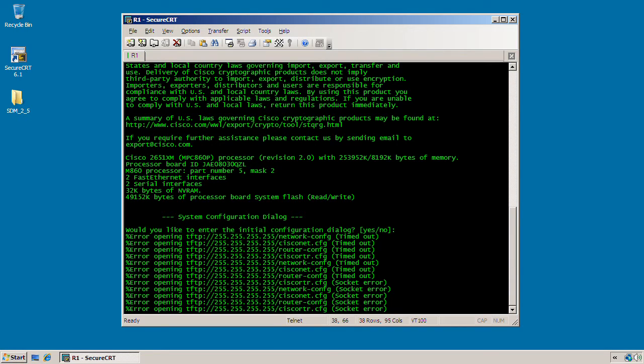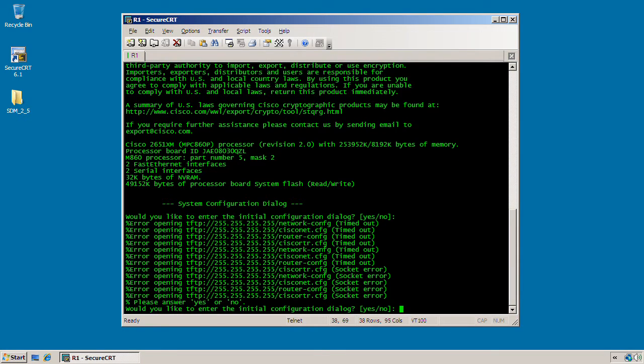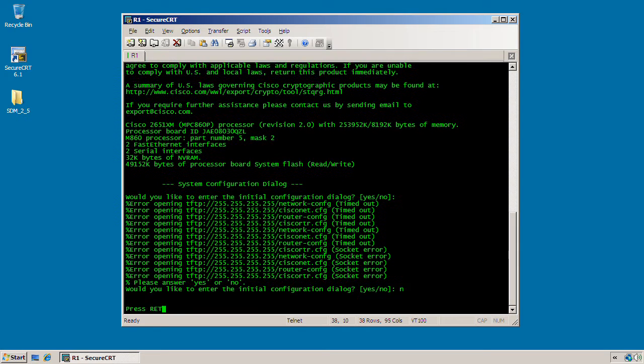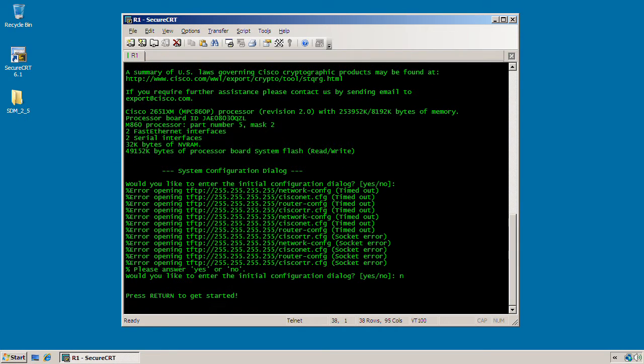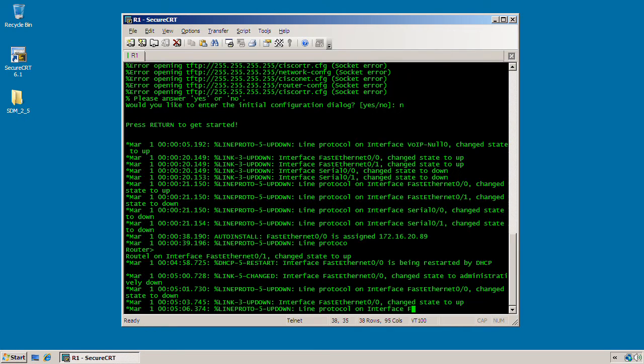So let's go ahead and get started here. The first thing we need to do is some initial configuration on the router here to support the SDM installation. As you can see here, I have a blank slate with this router, and I'm going to go ahead and say no to this initial setup dialog. And of course, it's going to take a minute here to get the command line because the interfaces are going to go up and down.